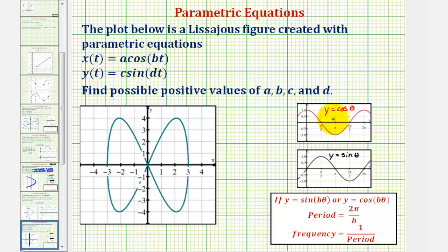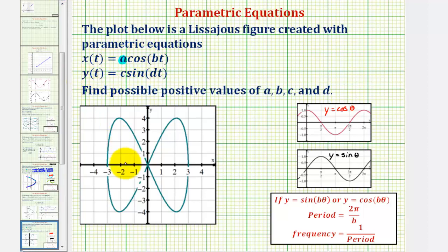Referring back to our basic cosine and sine functions, notice how both have a maximum function value of positive one and a minimum function value of negative one. This means by analyzing the x values of our figure we can determine the value of a, where |a| is the amplitude of our cosine function, and by analyzing the y coordinates we can determine c, where |c| is the amplitude of our sine function.